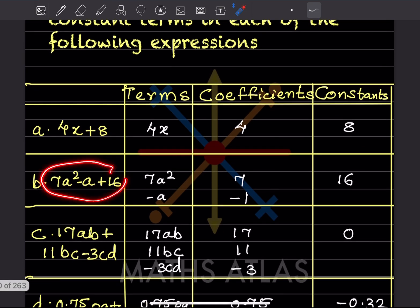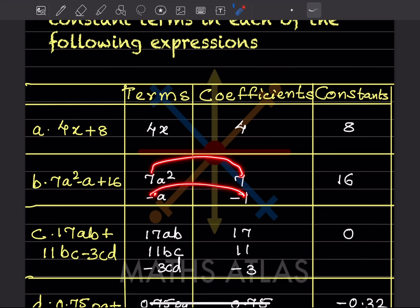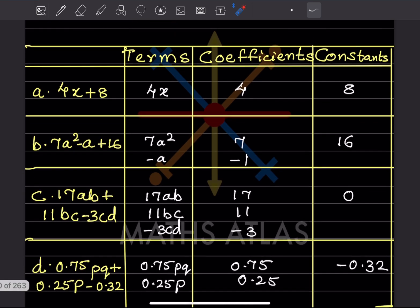In the next expression, the terms with variables are 7a² and −a. The constant is +6. The coefficient of 7a² is 7, and for −a, since there is no explicit number, the coefficient is −1. We usually don't write the plus sign for positive constants.